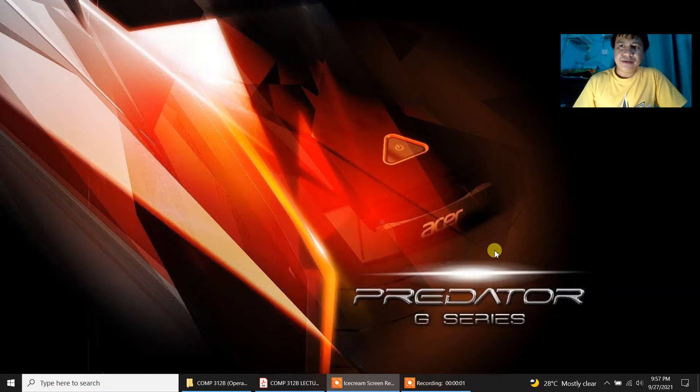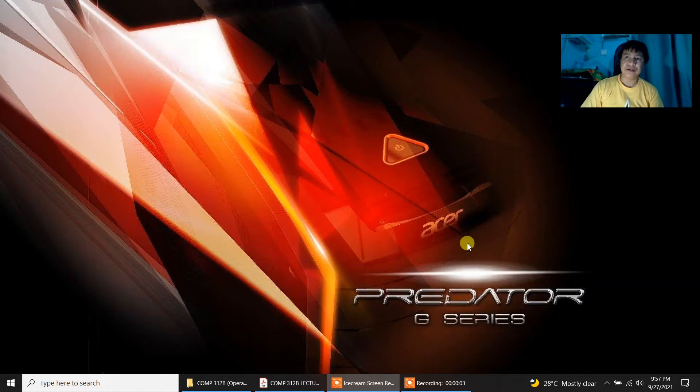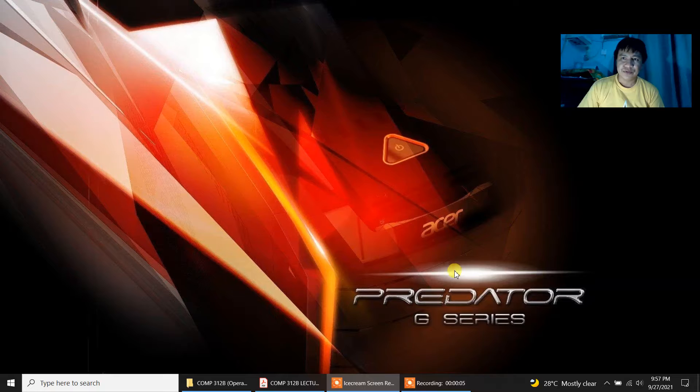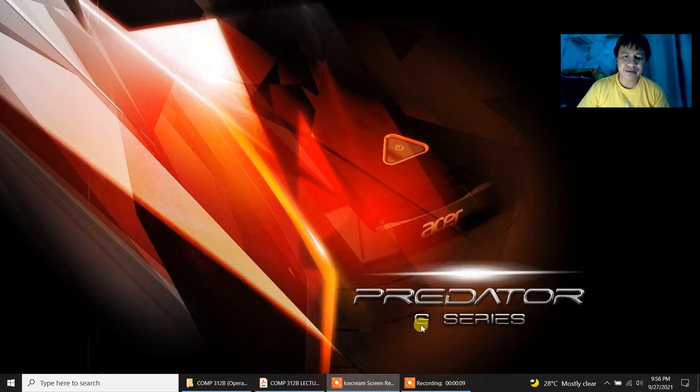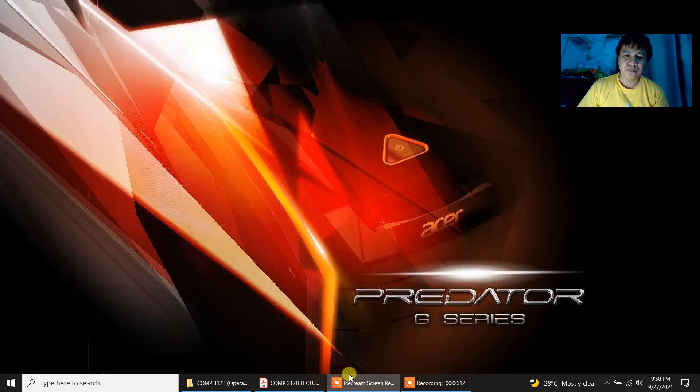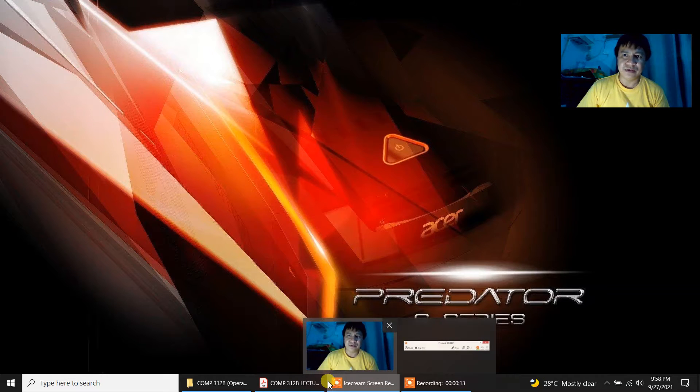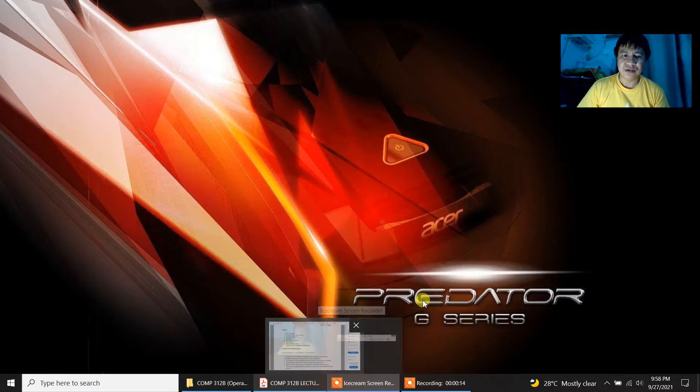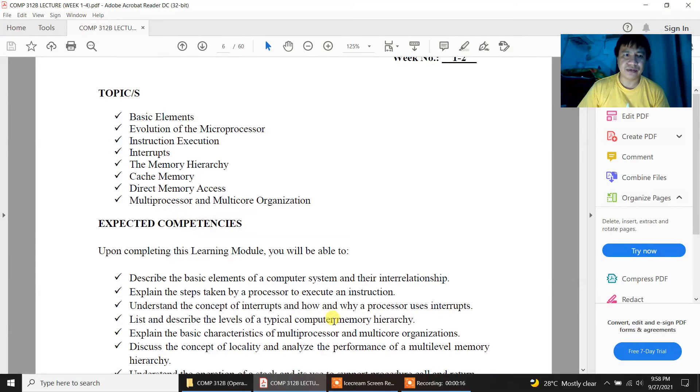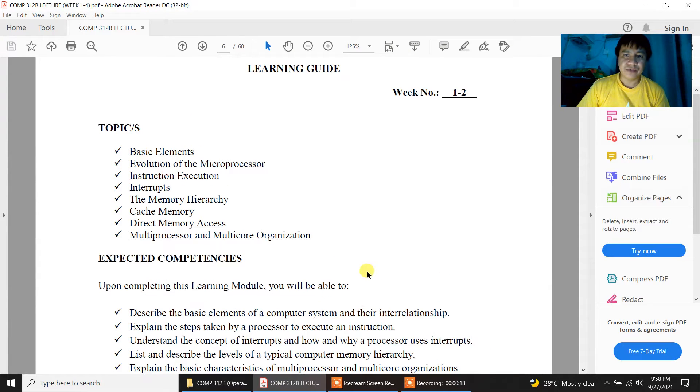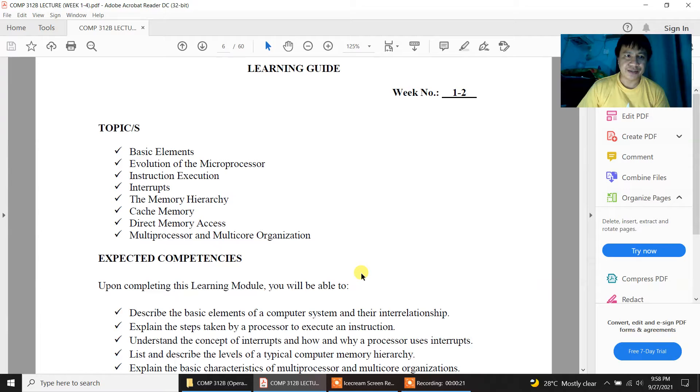Hello and good day everyone. I recorded this video in order for you to have a glimpse of our week 1 to 2 topic.